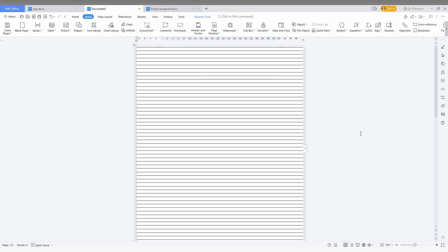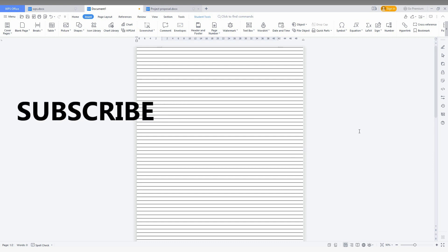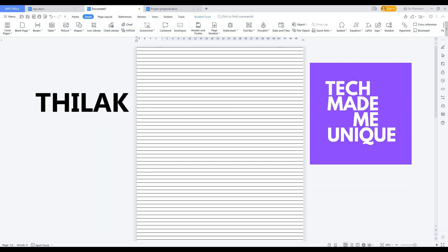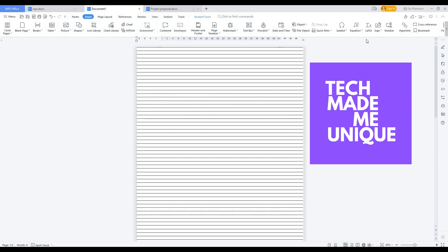A full lined page can be created easily on WPS Office. I think this video helped you a lot. If it really helped you, like this video, share it with your friends, and don't forget to click on the subscribe button below. If you want more content about WPS Office, just follow this channel. We will meet in our next video with more valuable content. This is Thilak of Tech Made Be Unique — have a wonderful day.